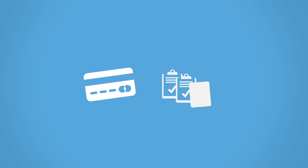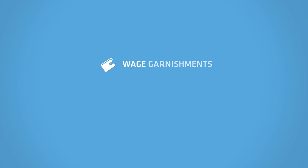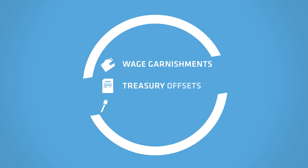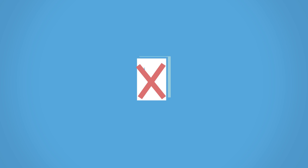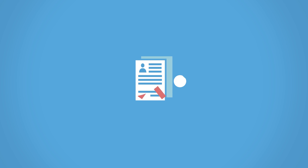Upon your loan being transferred to a new servicer, any remaining collection costs for this loan will be waived. You will no longer be subject to involuntary resolutions, and you may become eligible for the same benefits that were available to you before the loan defaulted.